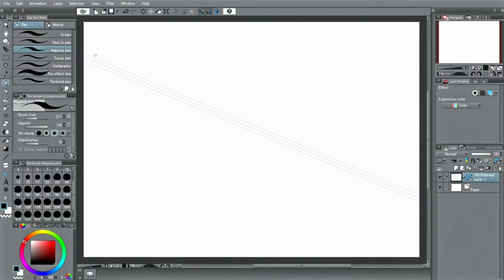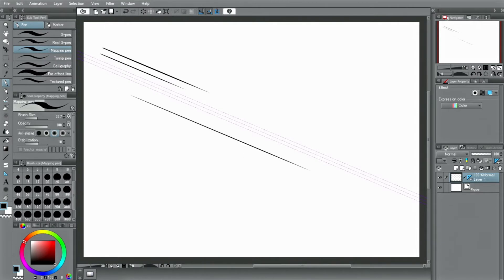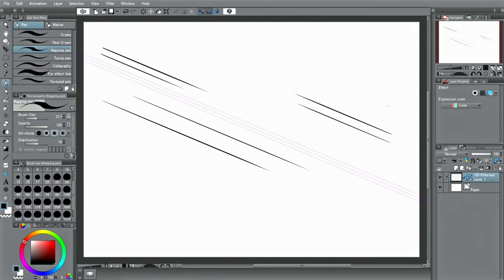Unlike the previous ruler, the special ruler influences the line drawn anywhere on the canvas. With a parallel line ruler, you can only draw lines parallel to the direction of the ruler.